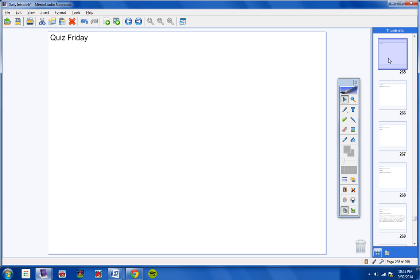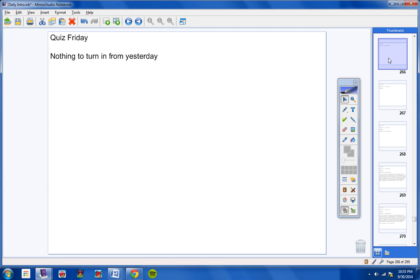We will have a quiz on Friday, so please make note of that. I will give you more information about the quiz on Thursday. You have nothing to turn in from yesterday. I believe there was notes only, and I'm not going to give you any homework from that lesson anyways. So notes yesterday only, no homework to turn in.